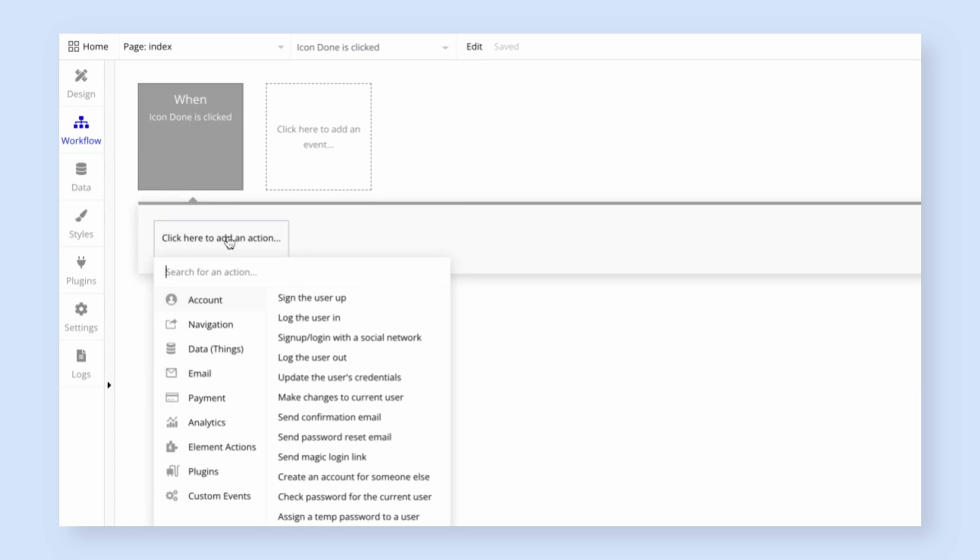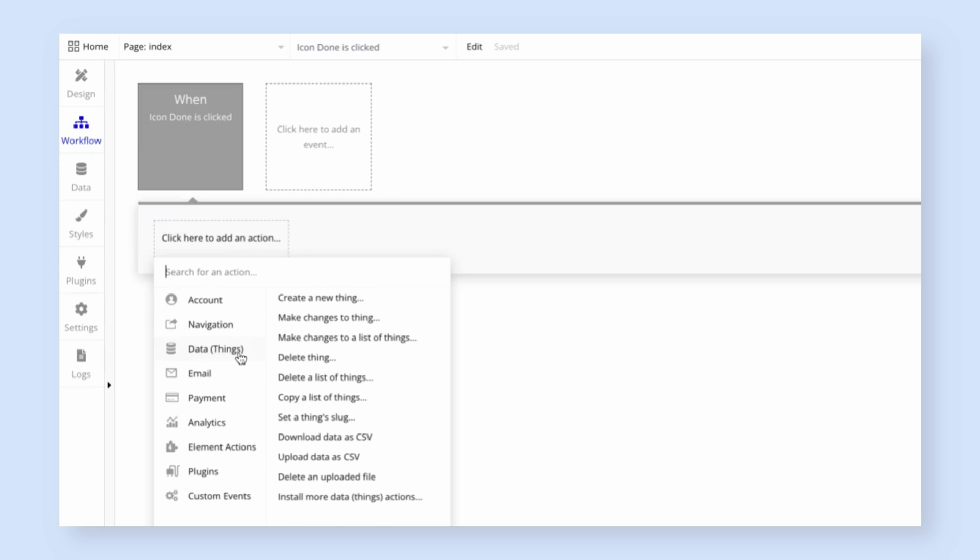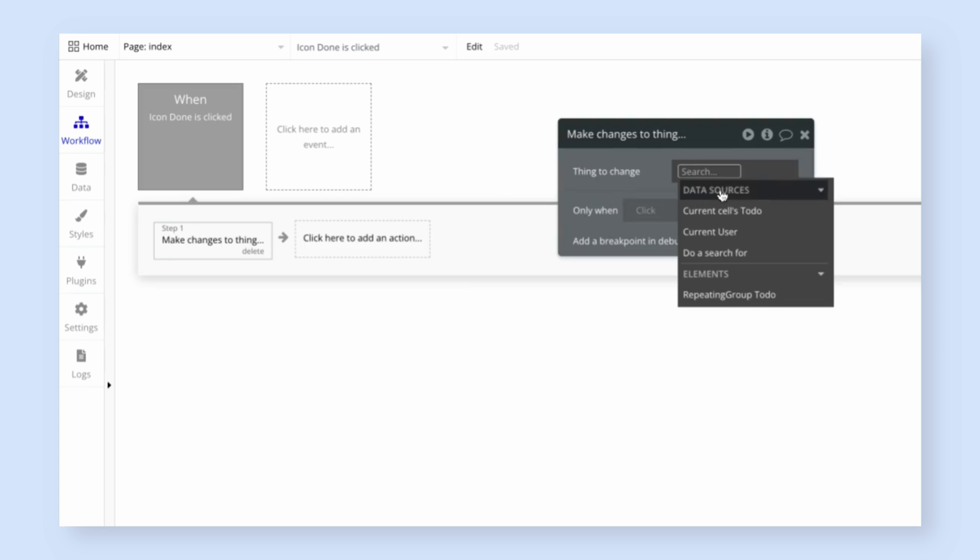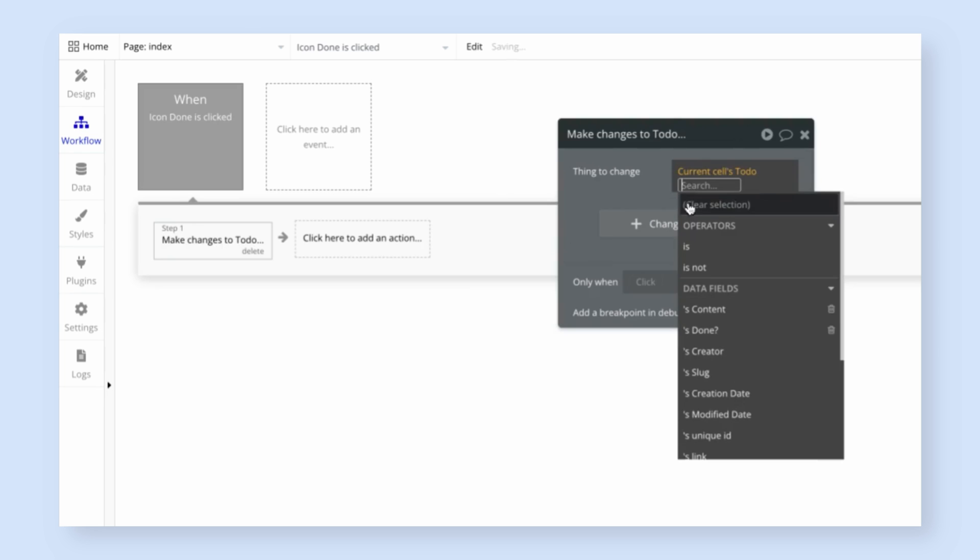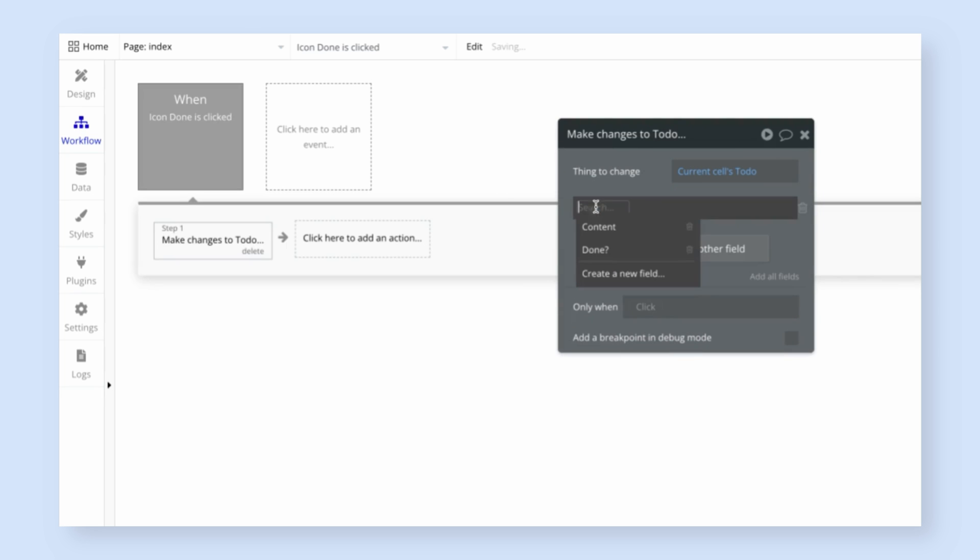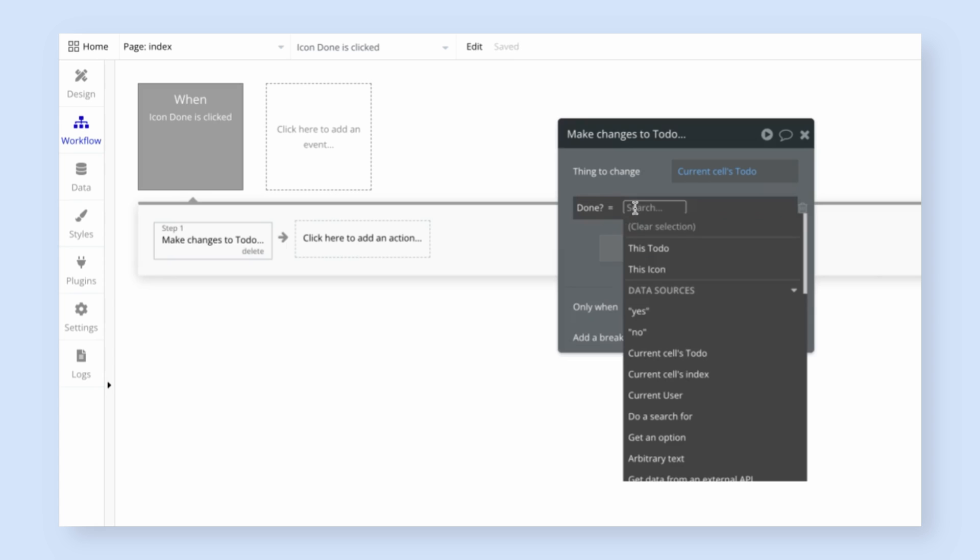So let's add an action, and it should be a data action to make changes to a thing. We want to change the current to-do. So the thing to change should be current cells to-do, and then the field to change should be the done field, and let's set it to yes.